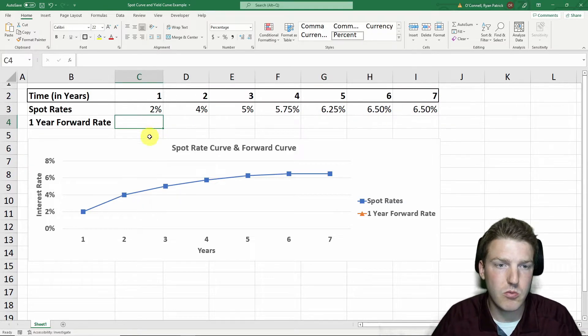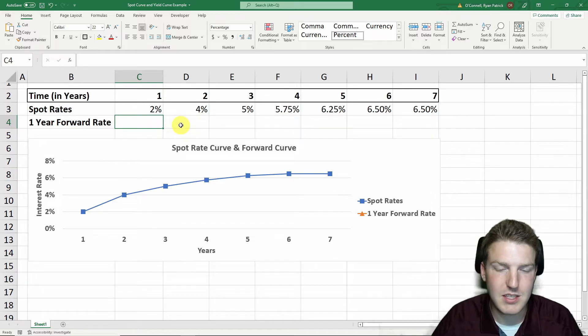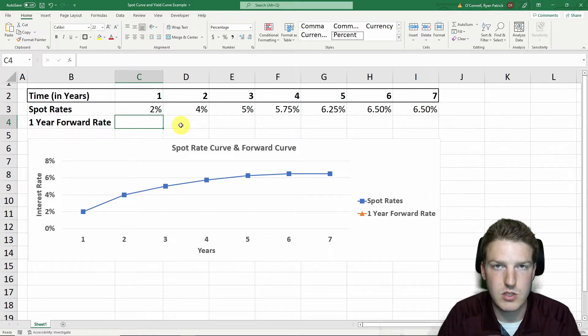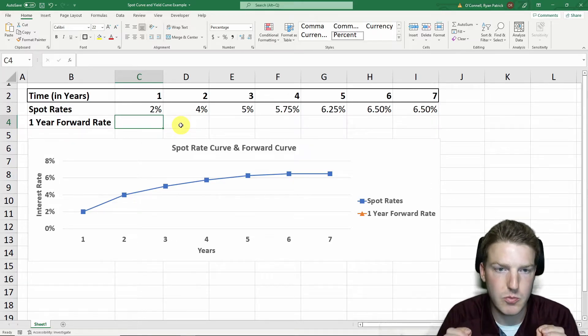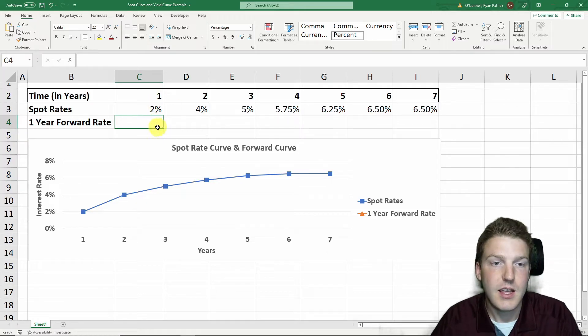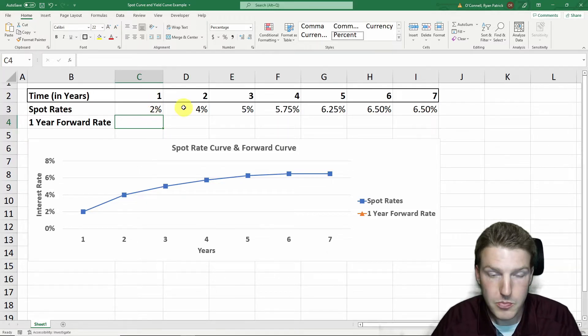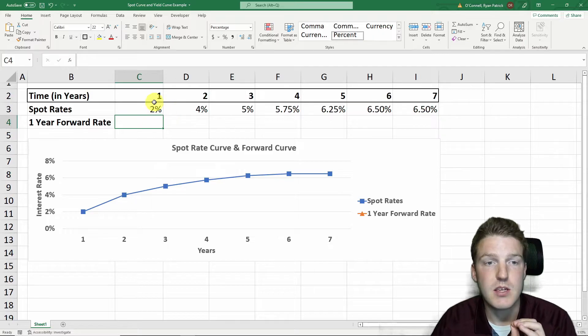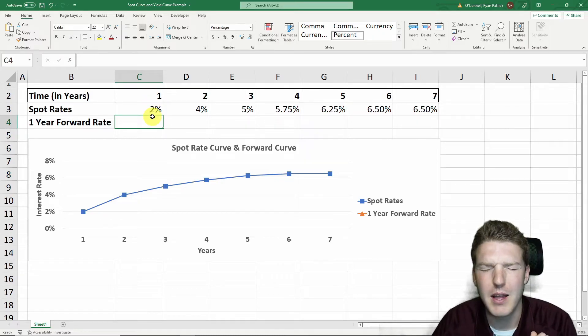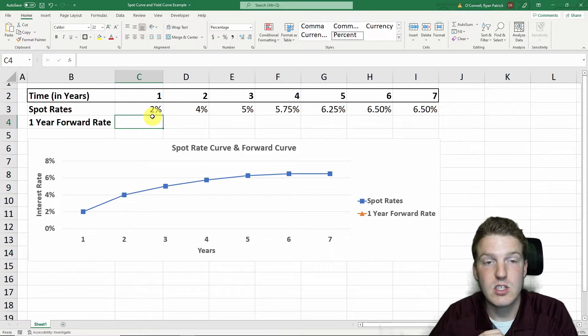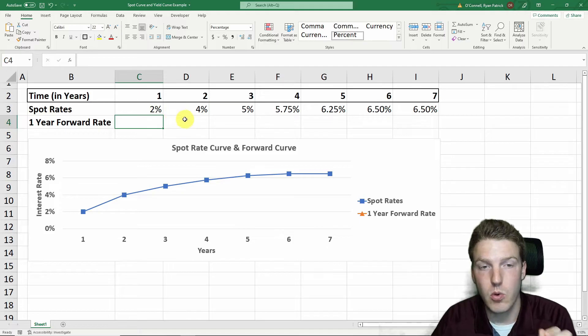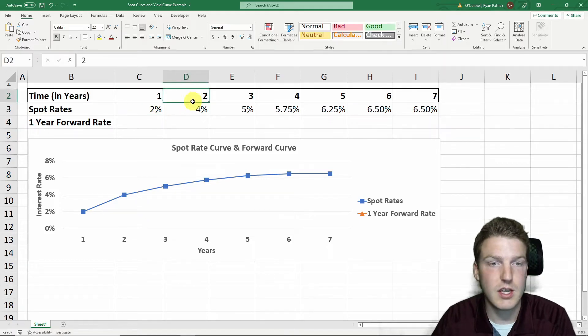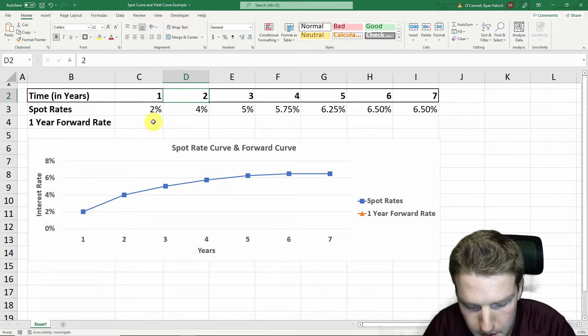Now with forward rates, this is the rate that makes us indifferent. This is an arbitrage principle. I could be indifferent between having a one-year bond and then locking into a one-year forward contract that starts one year from now versus just getting a two-year bond. Let's take a look at what this looks like.